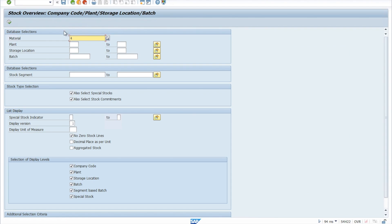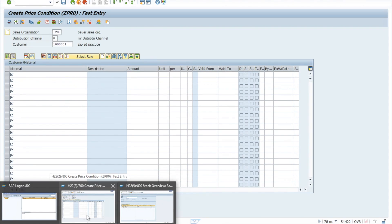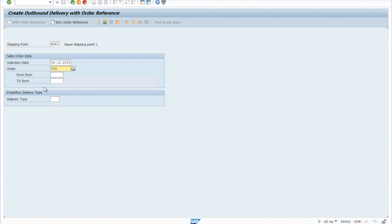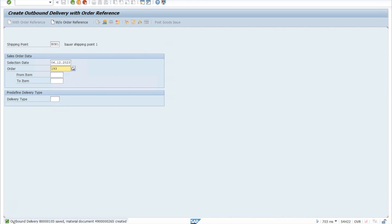If we check our stock again in MMBE, it will now show 10 stock. Now we'll complete our delivery document using VL01N. Enter your storage location BAL1, pick quantity 6, and post goods issues. Your outbound delivery has been saved, which means the stock is filled and you can now deliver it to the customer.